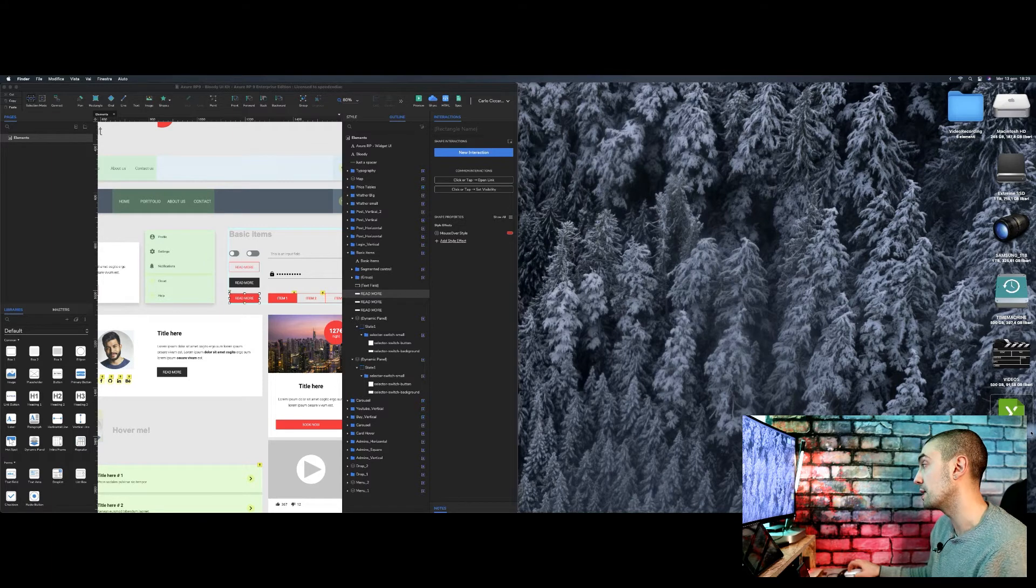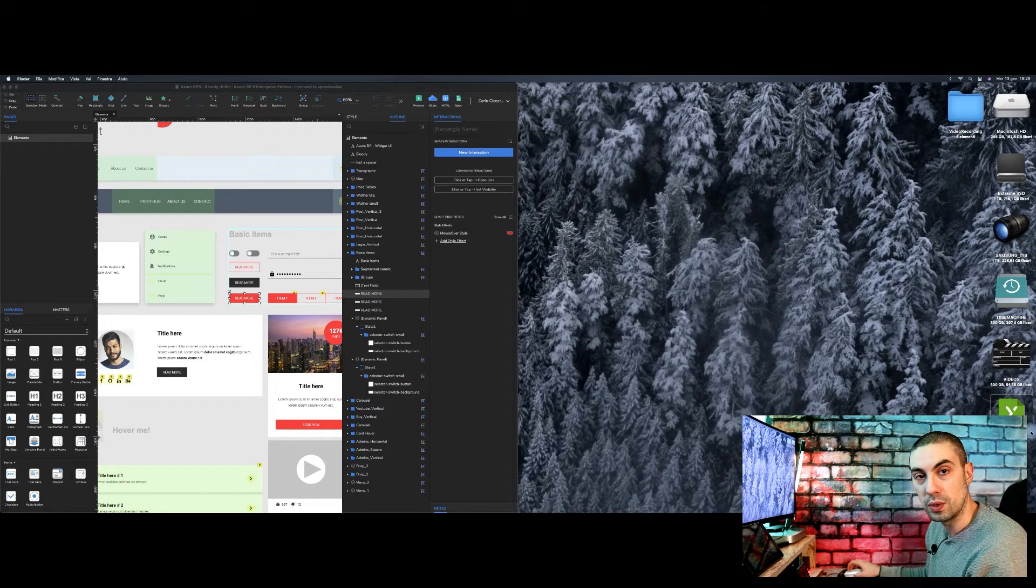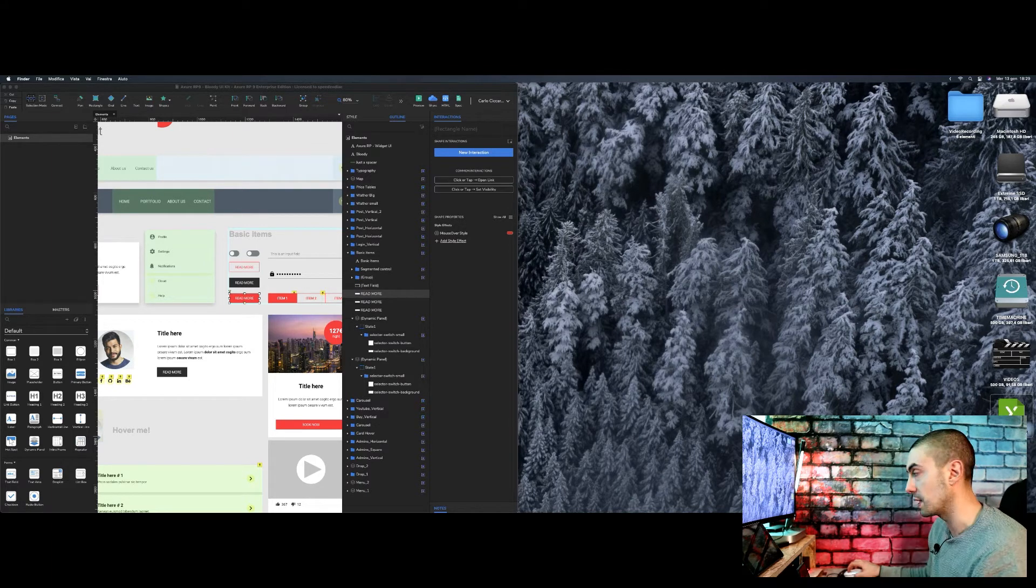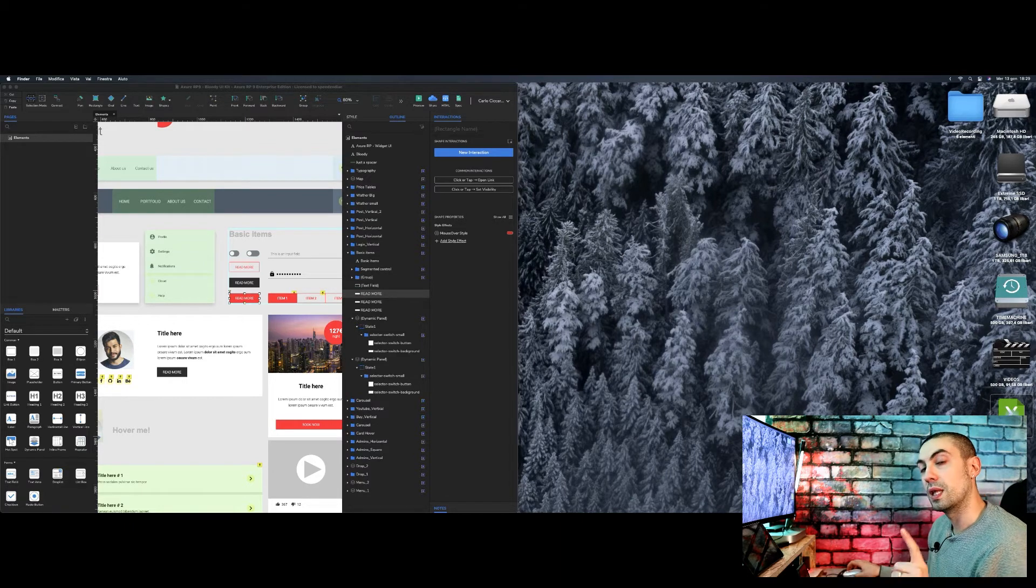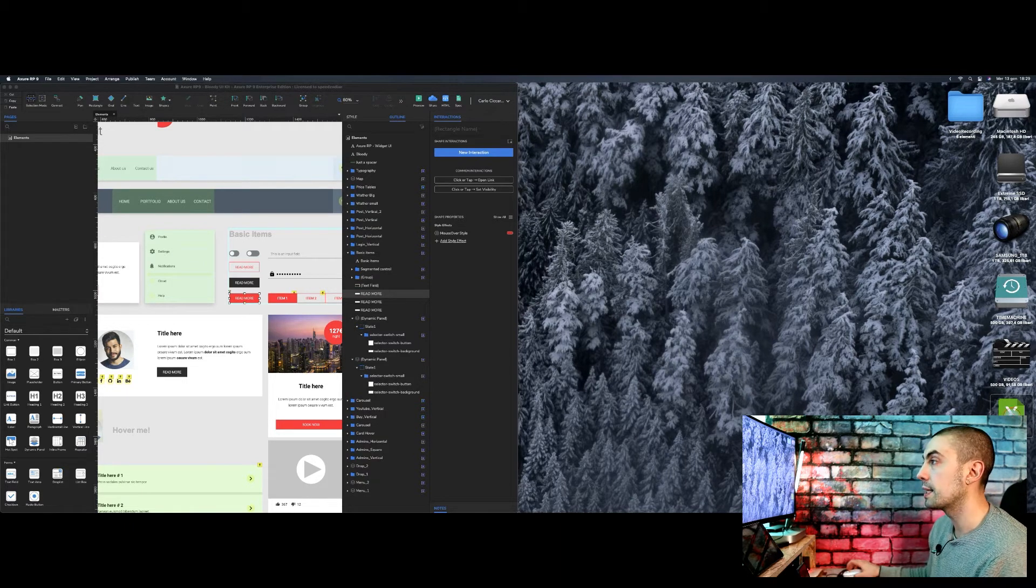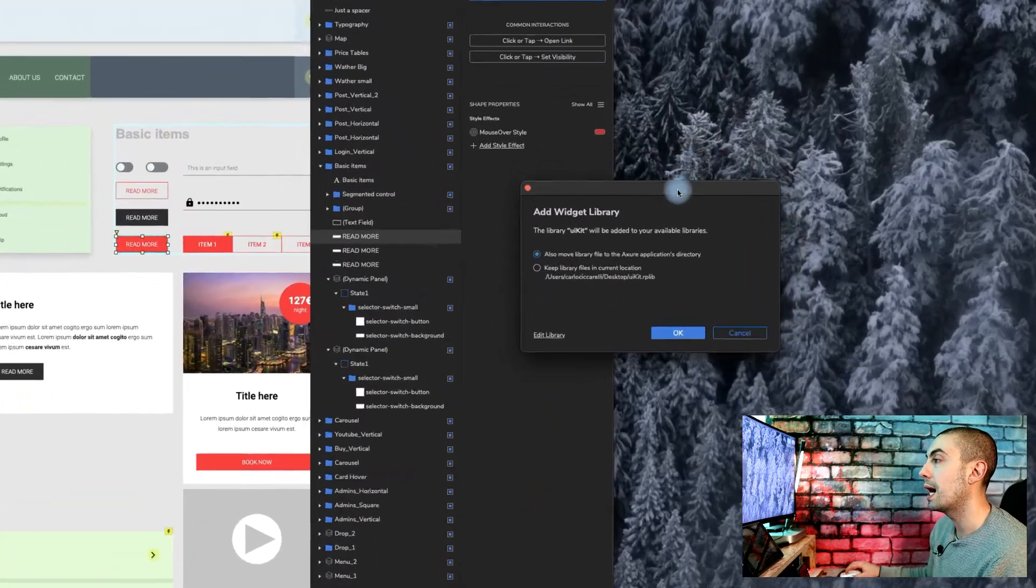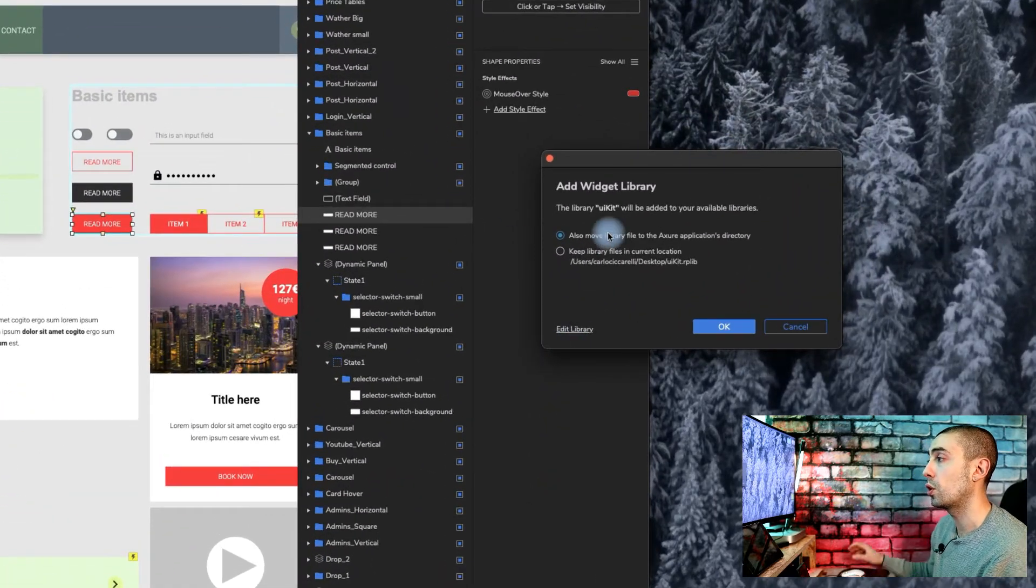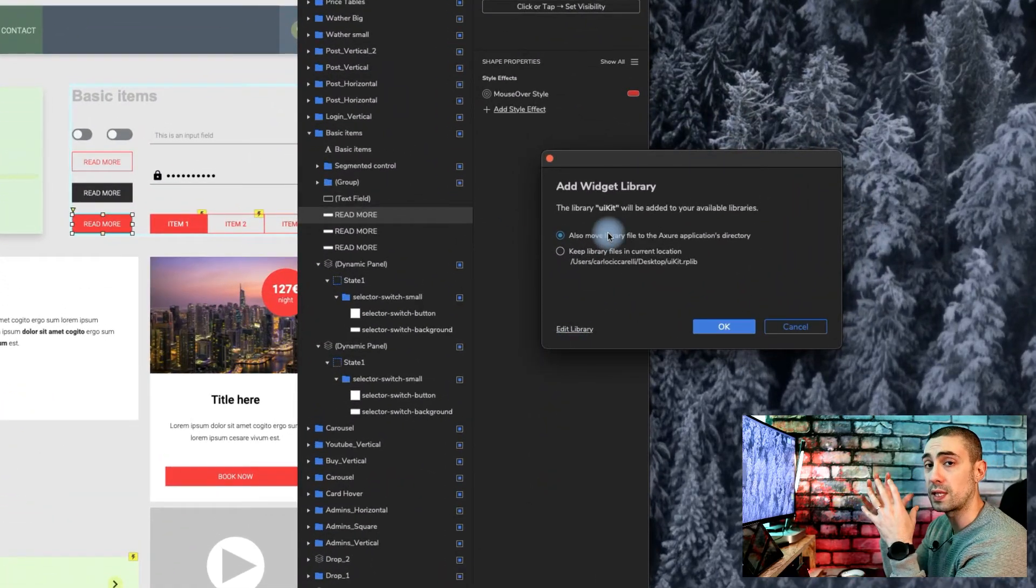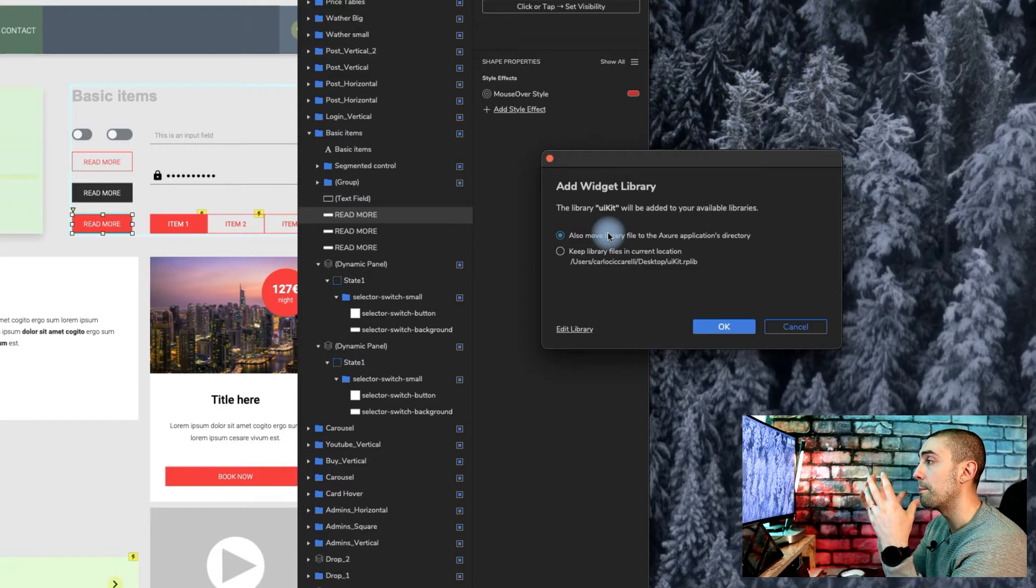And we have it here on our desktop. Here we are. As you can see, we have this new file. It is rplib that is not blue as the usual RP file, but is green as you can see.